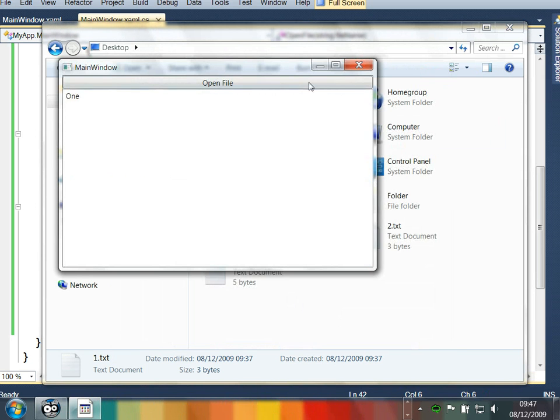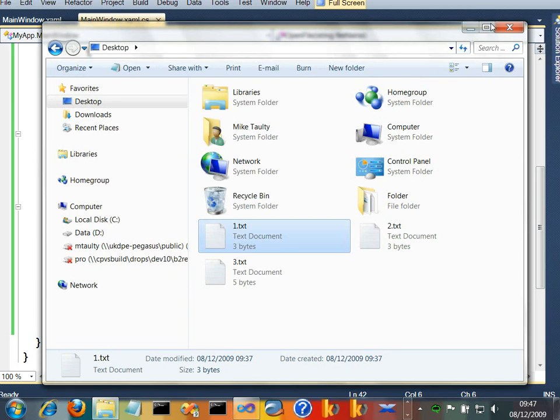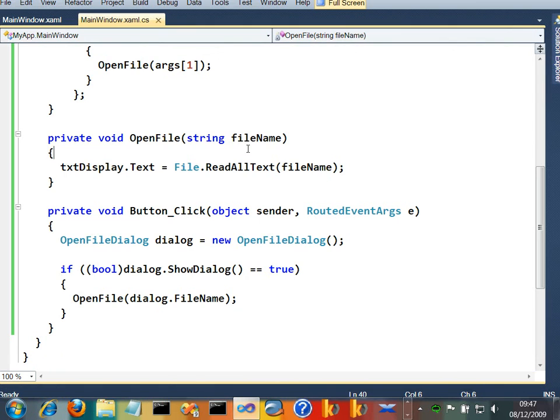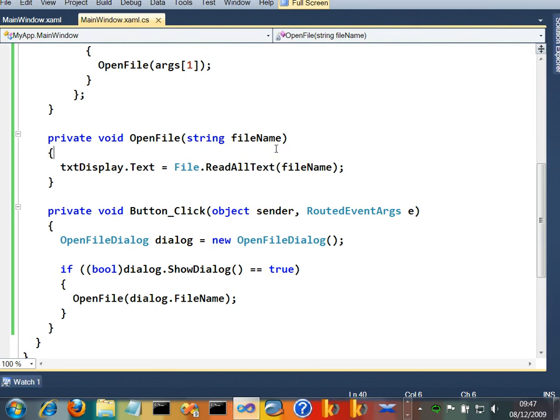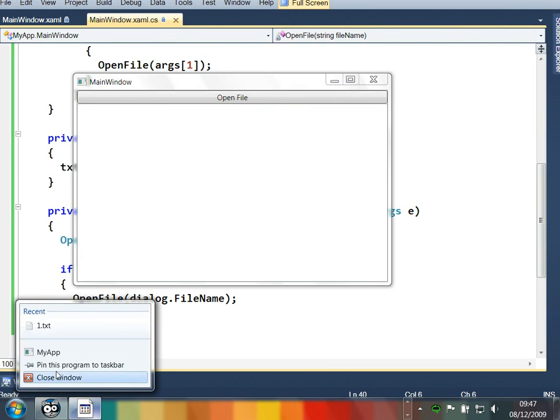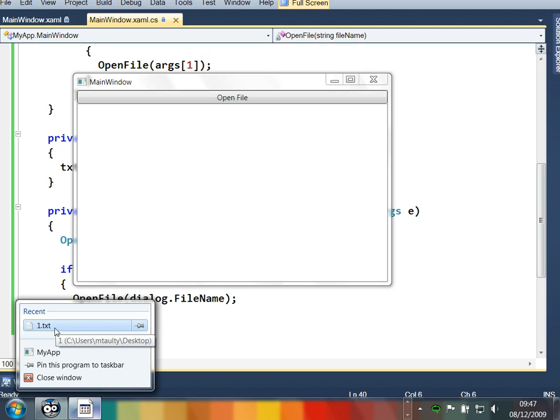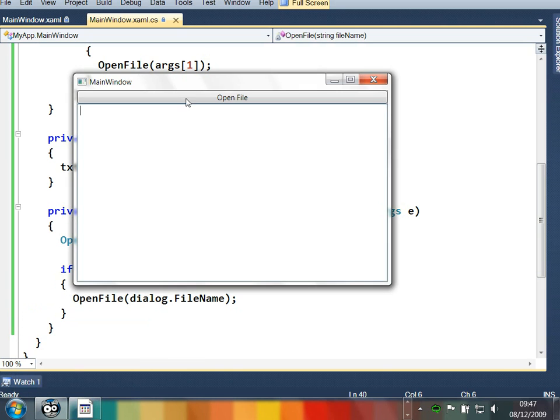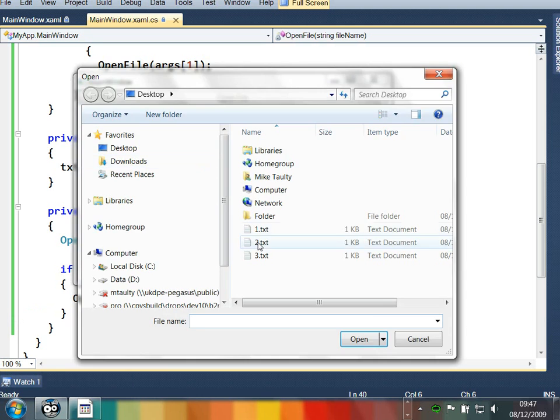All right. Let's close that down. And let's go back over to here. Press F5 again. Application's running back up. And you'll notice on the recent list is one dot text because we just opened it from the shell a minute ago.